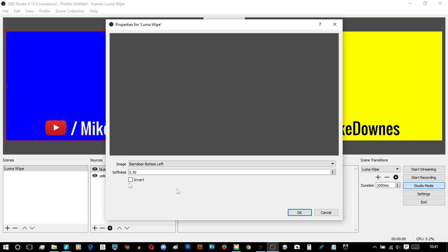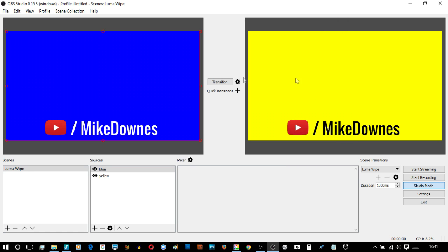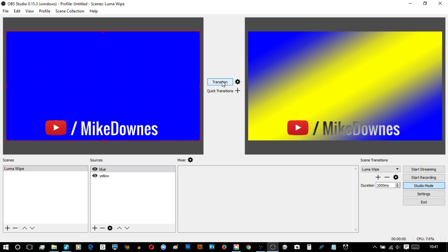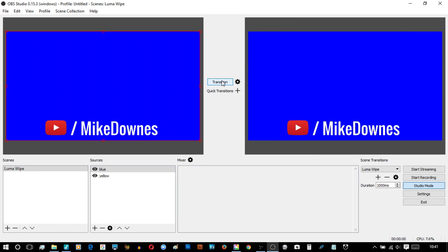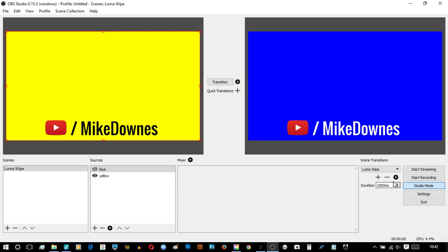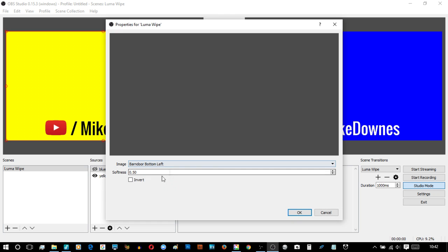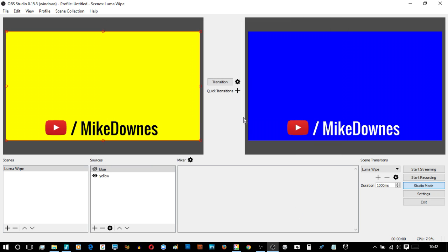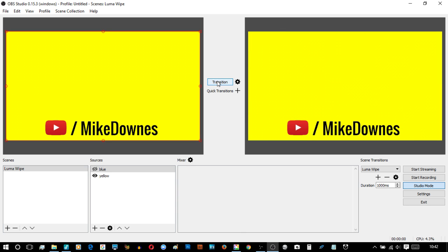Now watch this. This is unchecked invert, so this is blue to yellow. There we go, the blue is coming in. If we go back to yellow and click properties to say invert this time, click OK. Let's see what happens. And it inverts the colors.